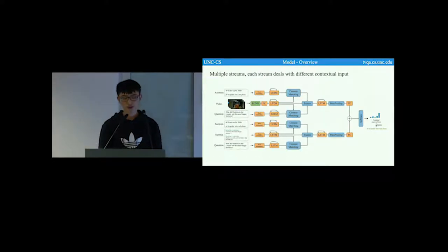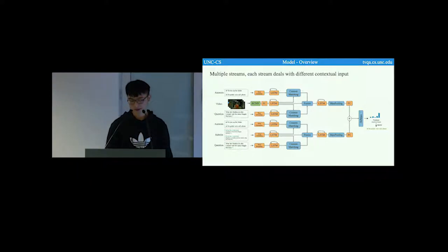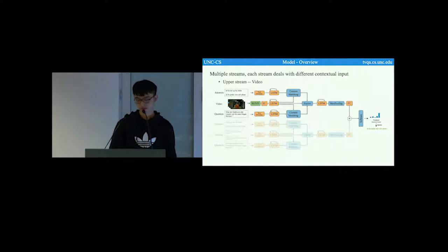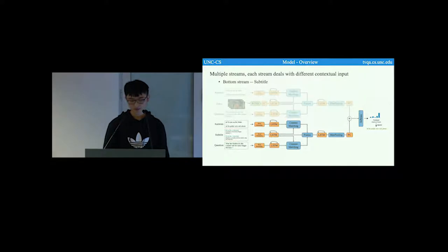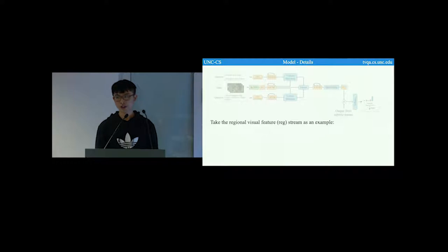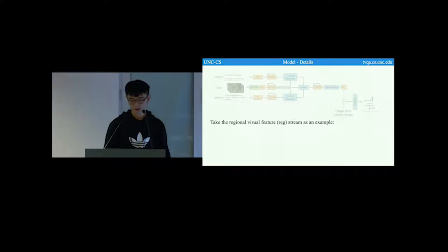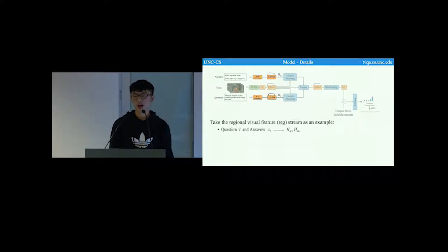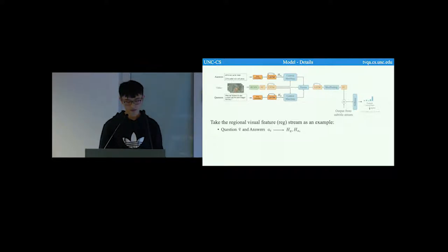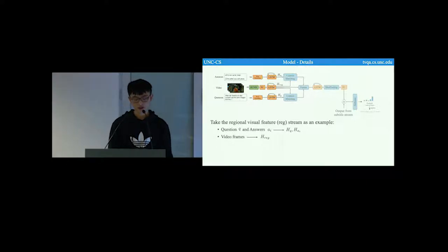To answer TVQA questions, we propose a multi-stream model. Each stream of this model deals with different contextual input. For example, the upper stream takes care of video, while the bottom stream takes care of subtitle. Take the regional video feature stream as an example. The textual sentence, including the question and the candidate answers, are encoded using pre-trained word embedding and LSTM encoder. The video frames are firstly fed into the RCNN to extract object-level encodings and then mapped with a fully connected layer with the shared LSTM encoder.